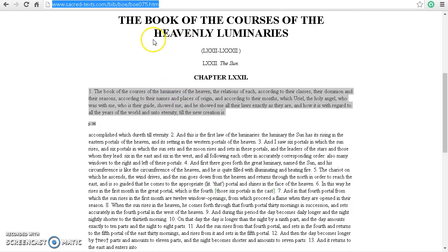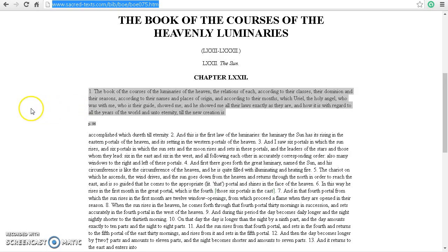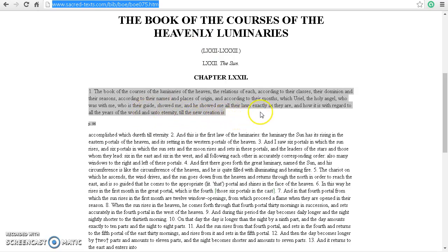This is from the Book of Enoch — the Book of the Courses of the Heavenly Luminaries, which is an interesting book. Whether it's the inerrant word of the Creator is a discussion for another time — I'm not taking sides on either position. It says: 'The book of the courses of the luminaries of the heaven, the relations of each according to their classes, their dominion, their seasons, according to their names and place of origin, according to their months, which Uriel, the holy angel who is with me, who is their guide, showed me, and he showed me all their ways exactly as they are, and how it is with regard to all the years of the world and into eternity till the new creation.'